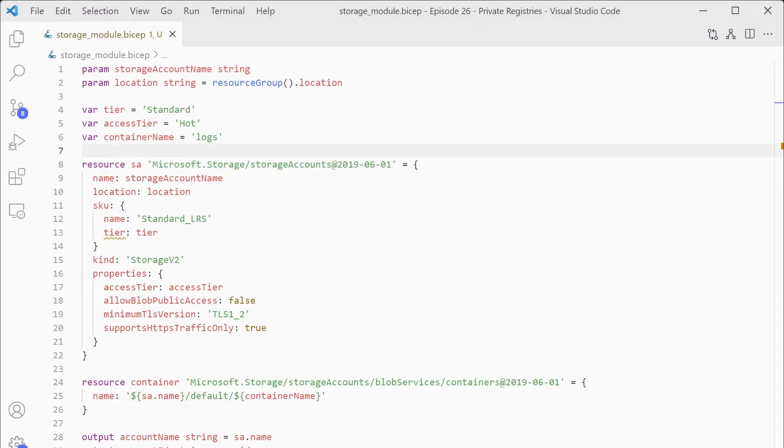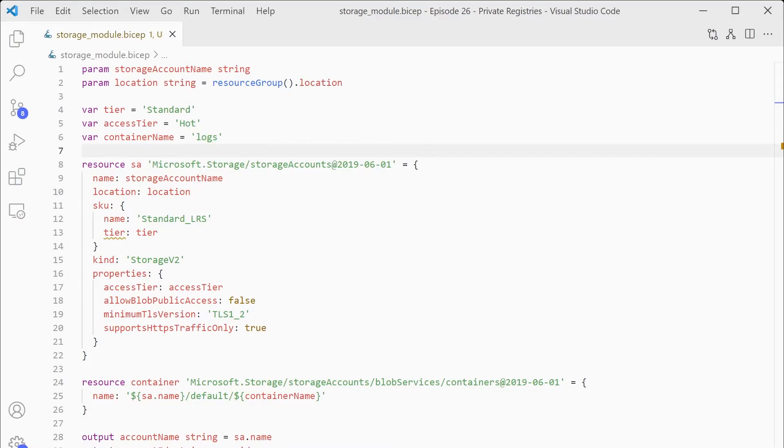Next, we need a module to actually publish. So for this demo, we're just going to look at the module we created in episode 25. This is just a very simple module that creates a storage account with some pre-configured settings. Nothing special. We're not doing anything with the code to change it to work with the module repository. It's exactly the same code we used in episode 25.